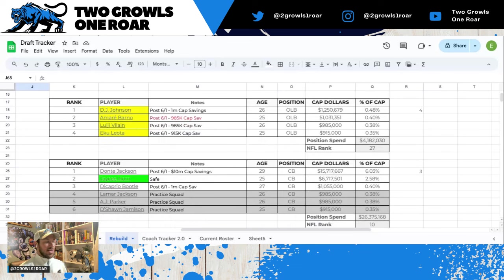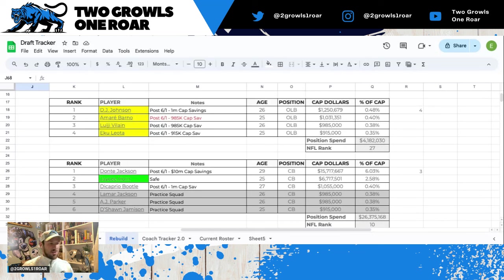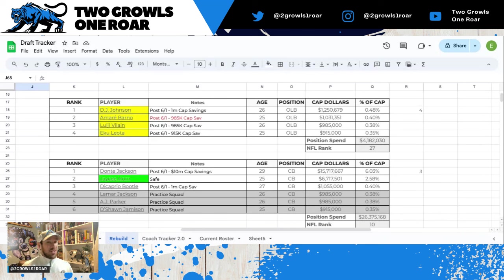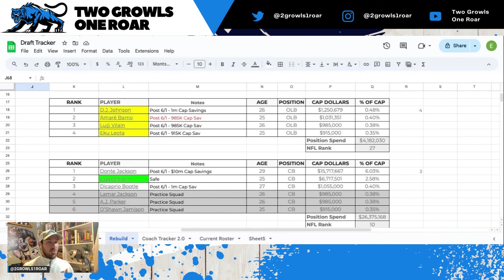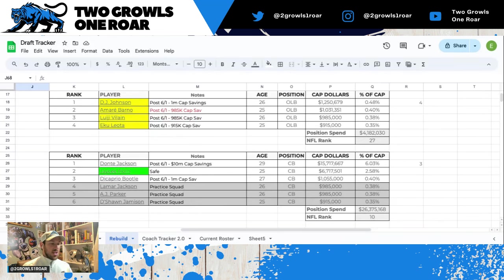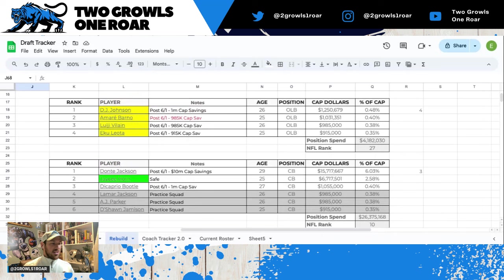Next we have the cornerback position. I think Dante Jackson is closer to yellow-red, but then you look again, we only have really three guys on this roster. J.C. Horn, safe. DiCaprio Boodle, yes I think he's safe, minimal savings. I do think Jackson either cut or restructure, you save 10 million dollars if you cut him post June 1st, which is not insignificant. That's your rookie pool of money right there. Lamar Jackson, AJ Parker, Deshaun Jameson are your practice squad guys.